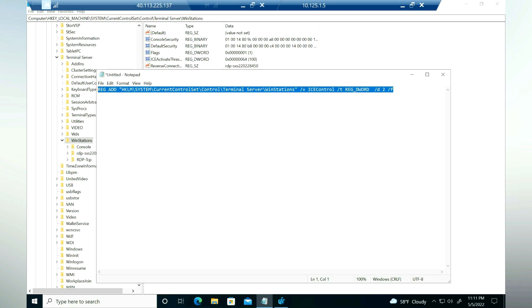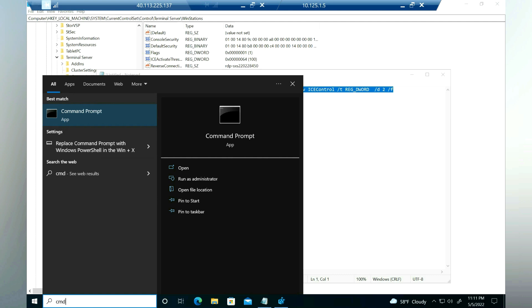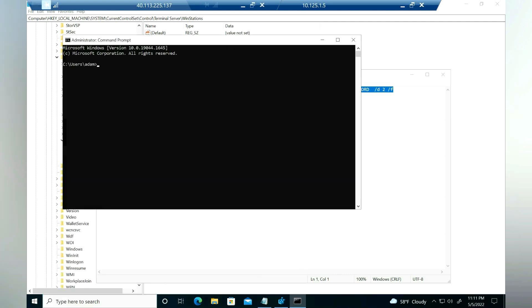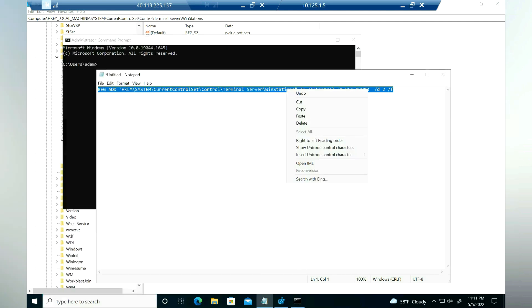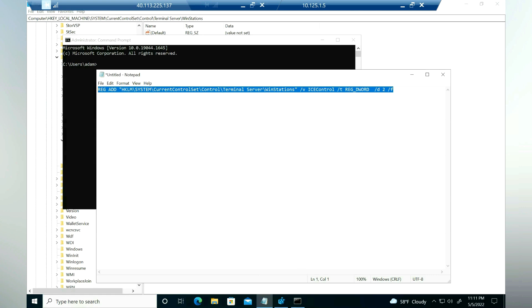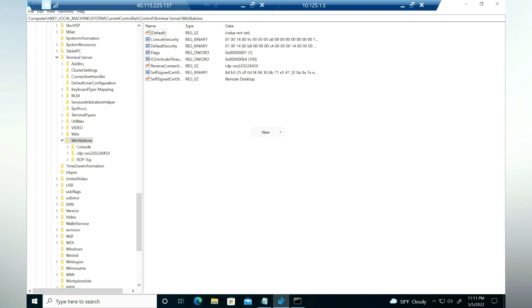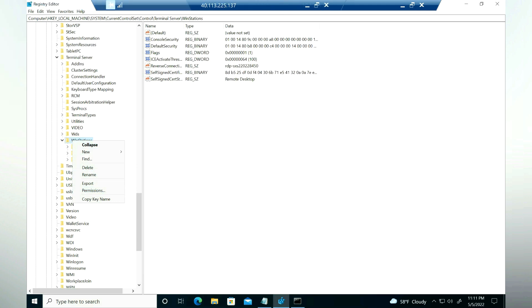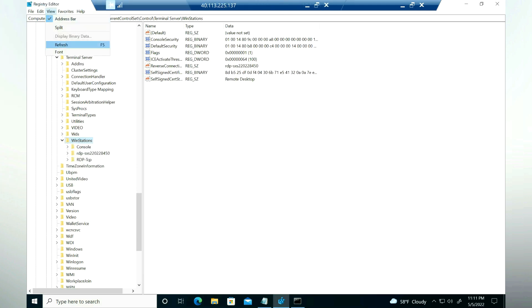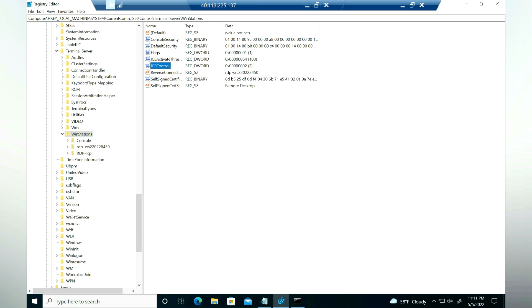Let's open a command prompt as an elevated administrator, run the command, and then refresh the registry editor page to verify the entry.